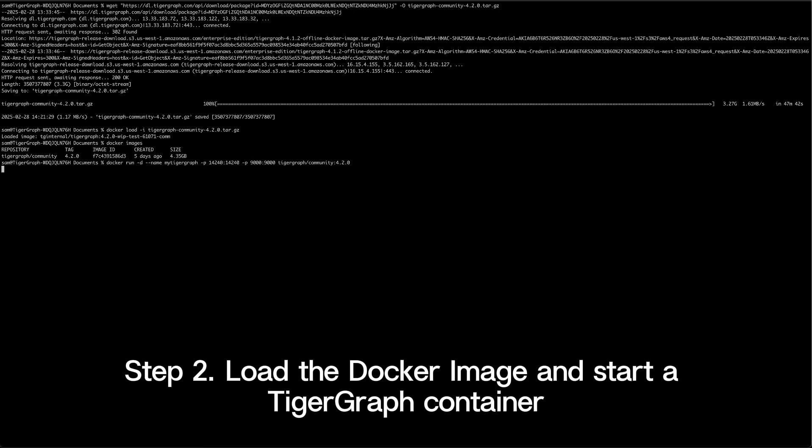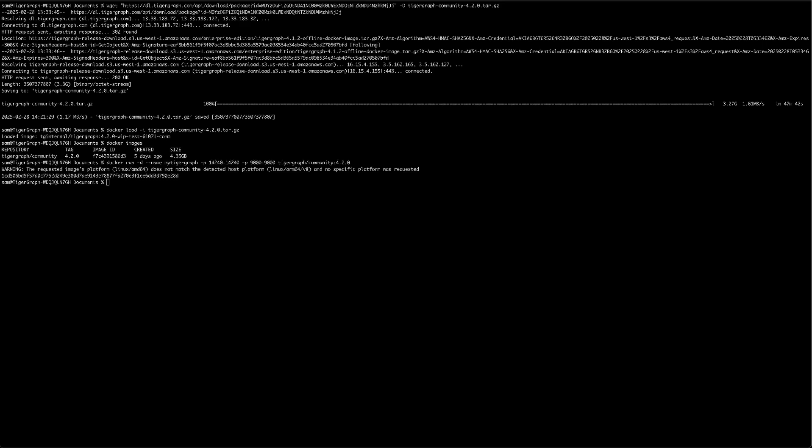Run the command in your terminal to start a TigerGraph container using the image you just loaded. The -d flag runs the container in detached mode. The --name flag gives your container a name, in this case, myTigerGraph. The -p flags map the container's ports to your local machine. Once the container starts, TigerGraph will be up and running.